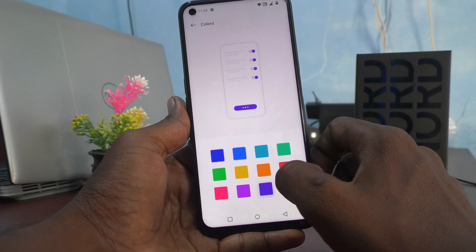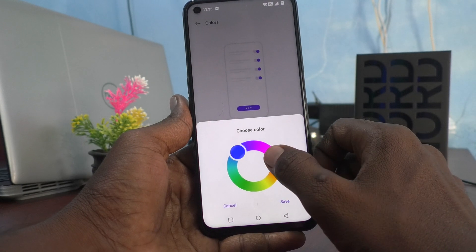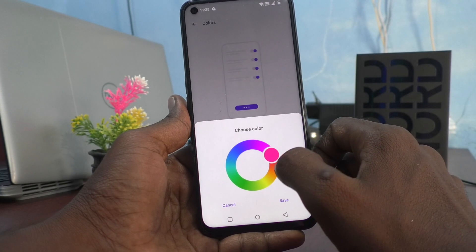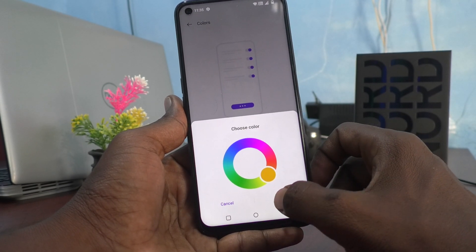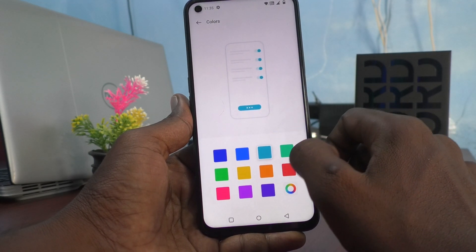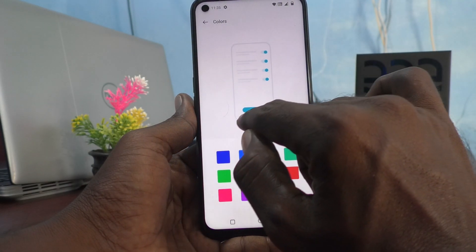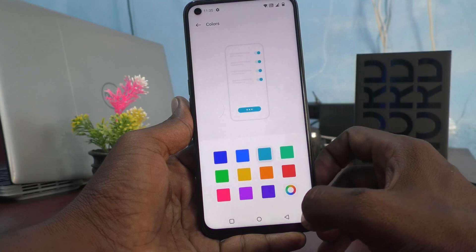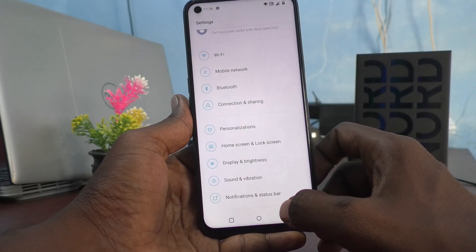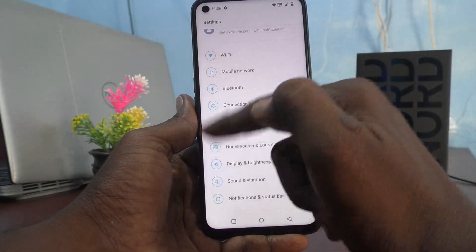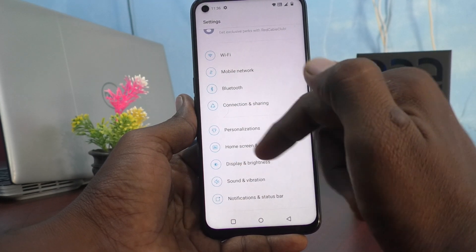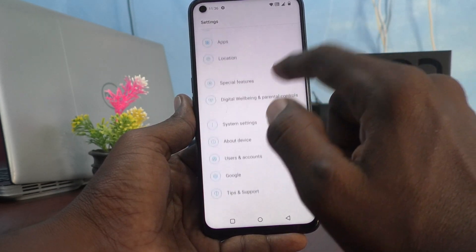You can also set a custom color here. Finally, I have selected this color. Go back and see — the color of the icons has been changed.